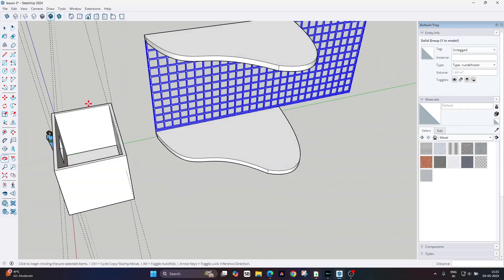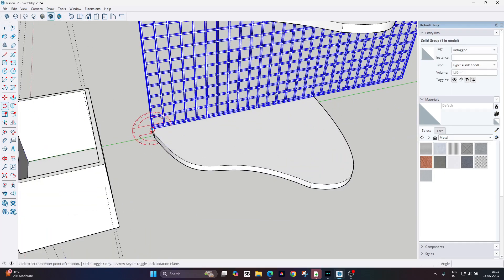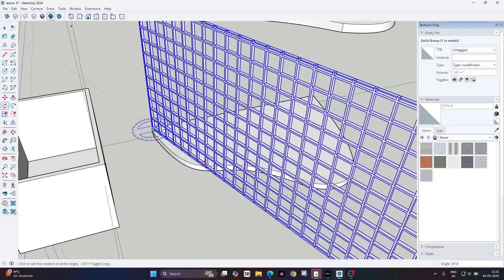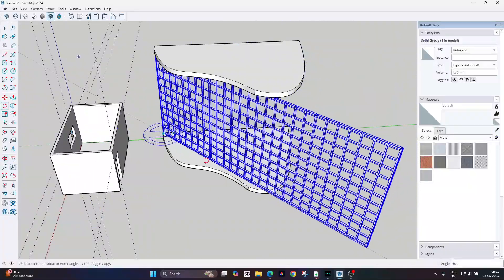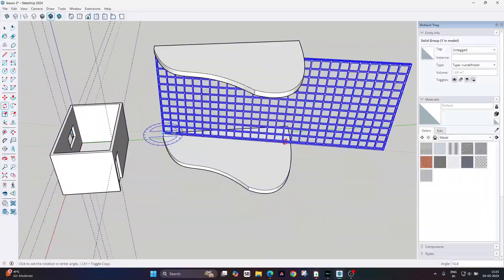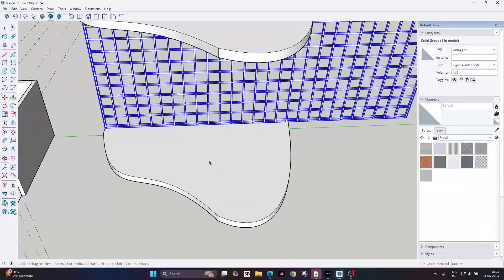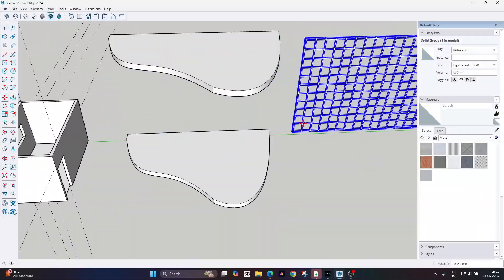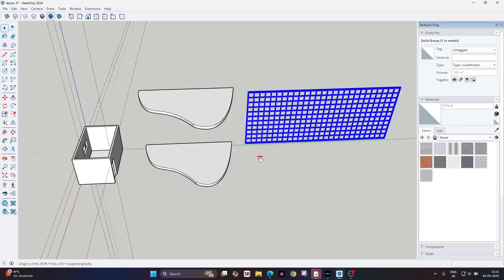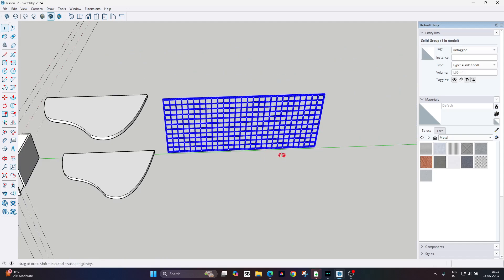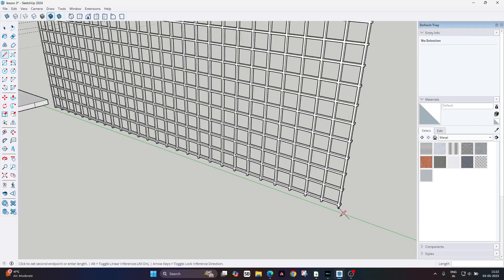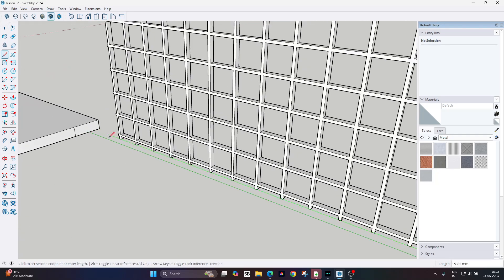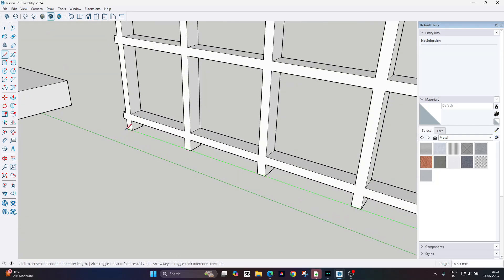Hello guys, welcome. In this tutorial we will learn how to create a perforated screen over any curvy shape wall. Here you can see this perforated screen that I want to run along that curvy line.